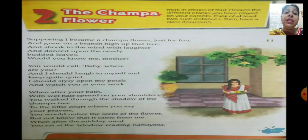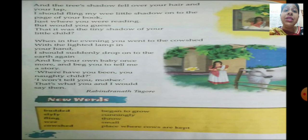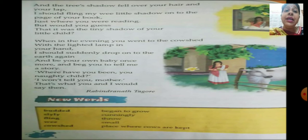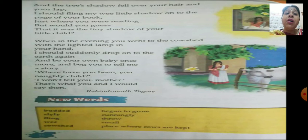Then after lunch — the midday meal — she sits by the window and reads the famous epic, the Ramayana. She puts the book on her lap. The shadow of the Champa Tree falls over her hair and her lap, and the child will flung — meaning throw — its little shadow over the pages of its mother's book just where she is reading. Will she be able to find where her child is?